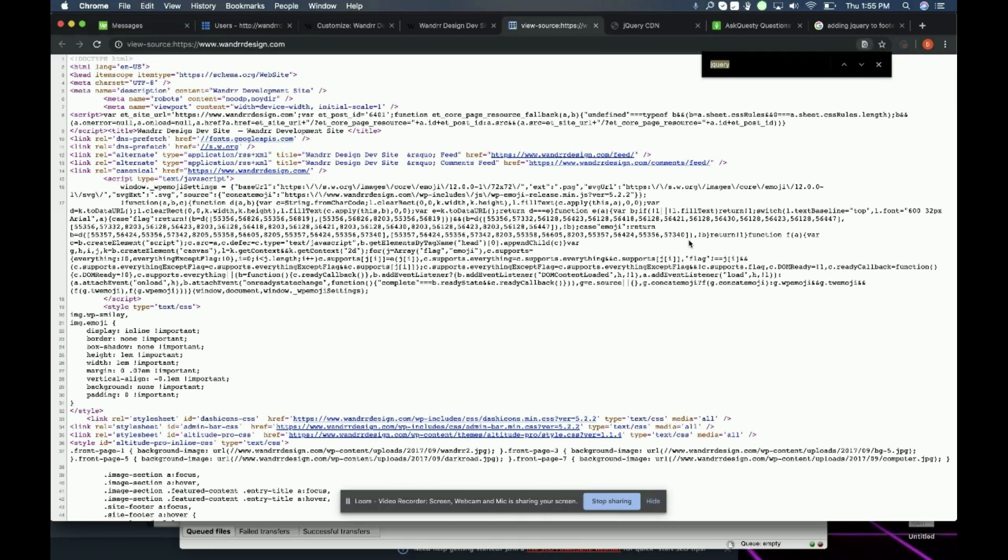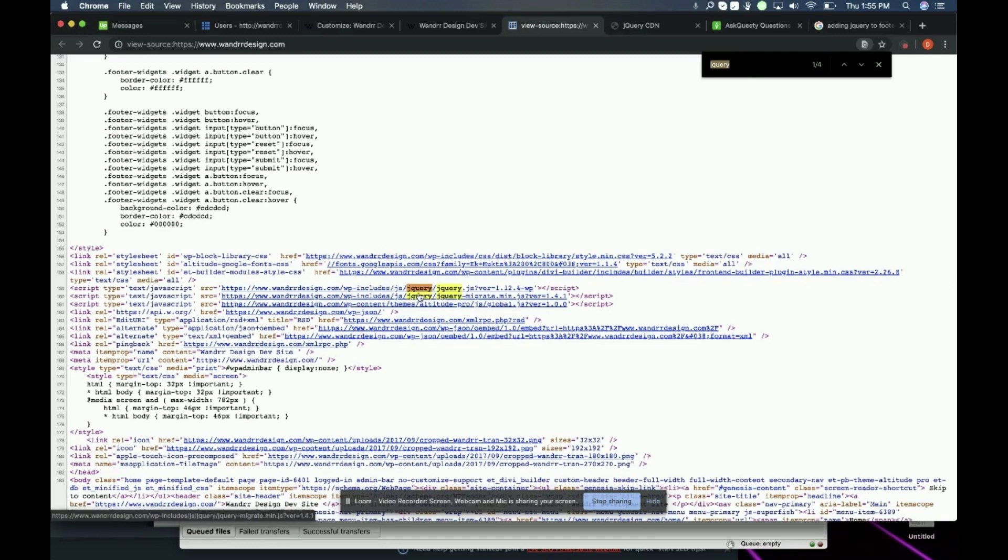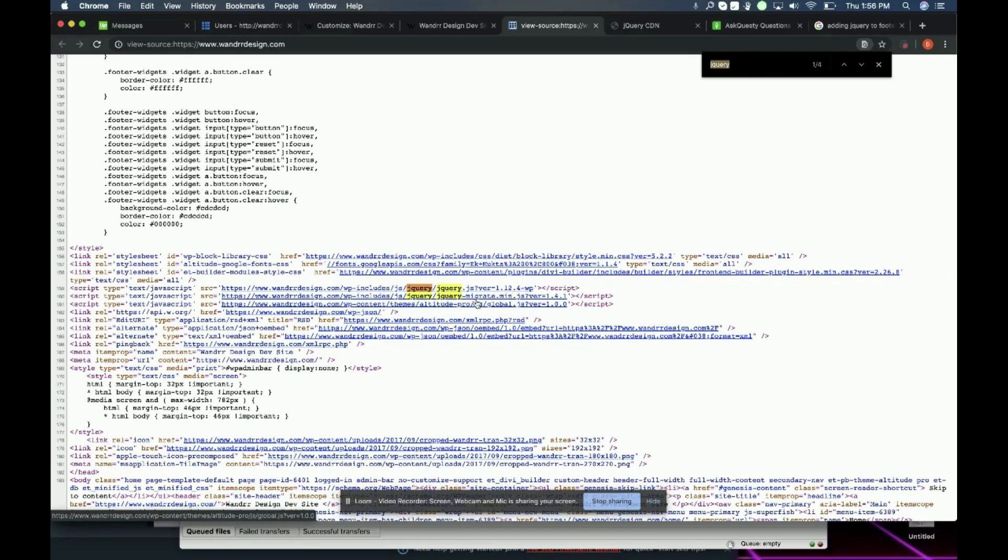I'm just going to type jQuery in my search bar here. And you can see that I have two instances of jQuery. I have version 1.12.4 and I also have the migrate minified version 1.4.1.